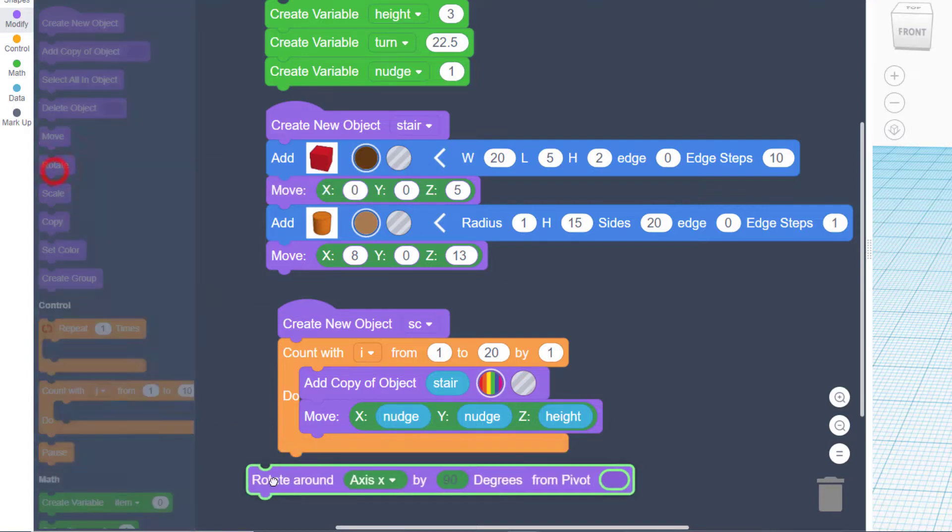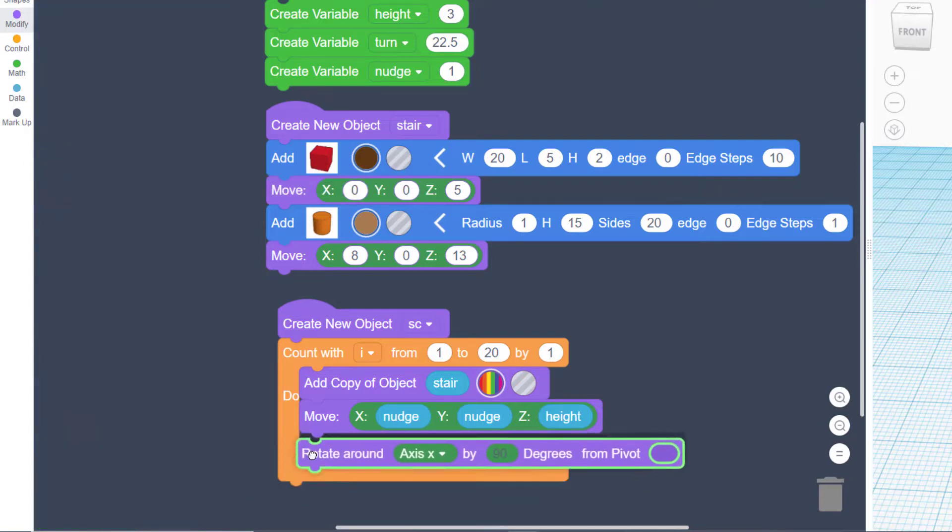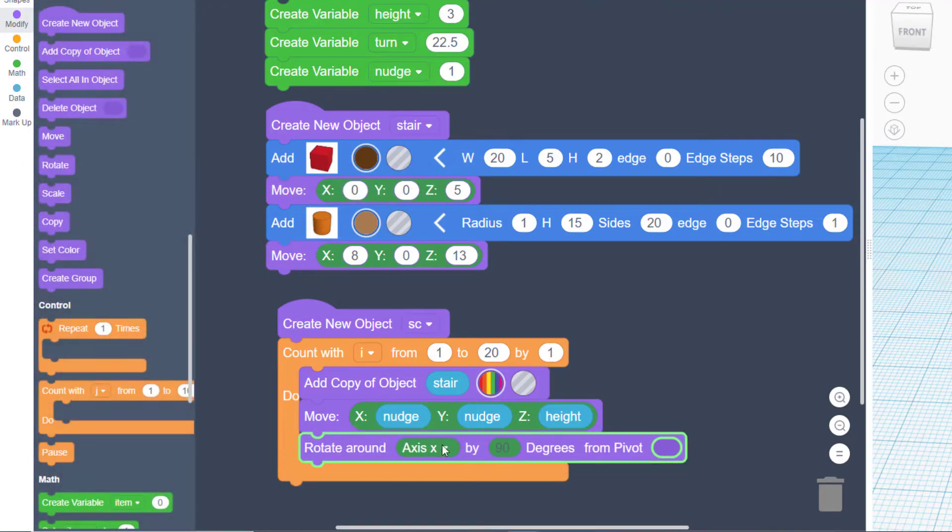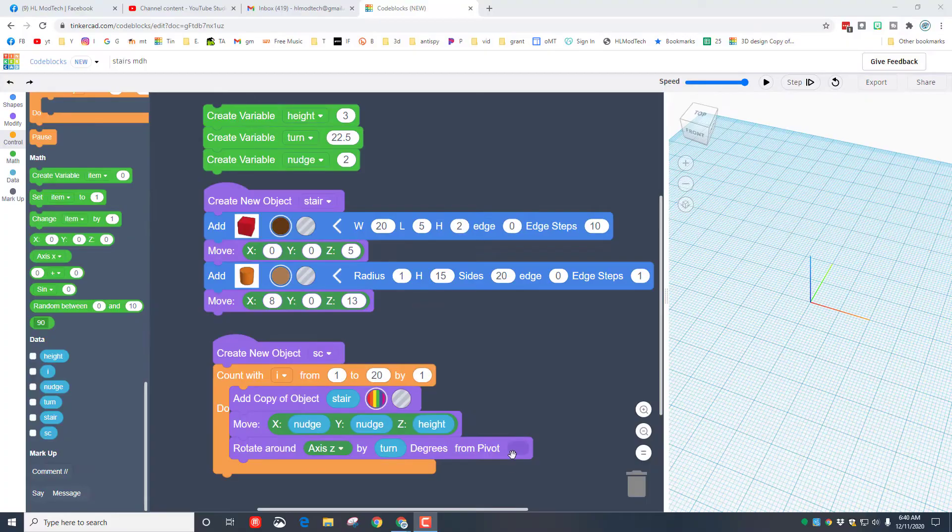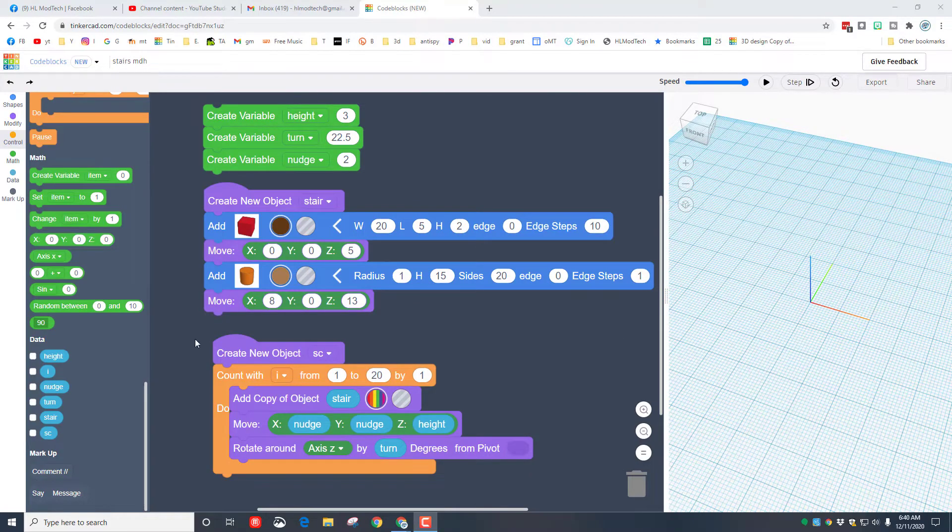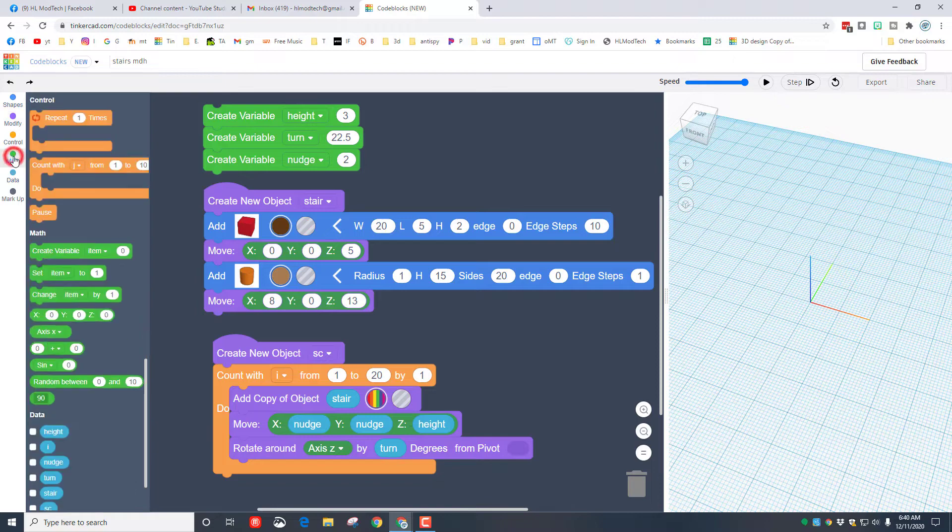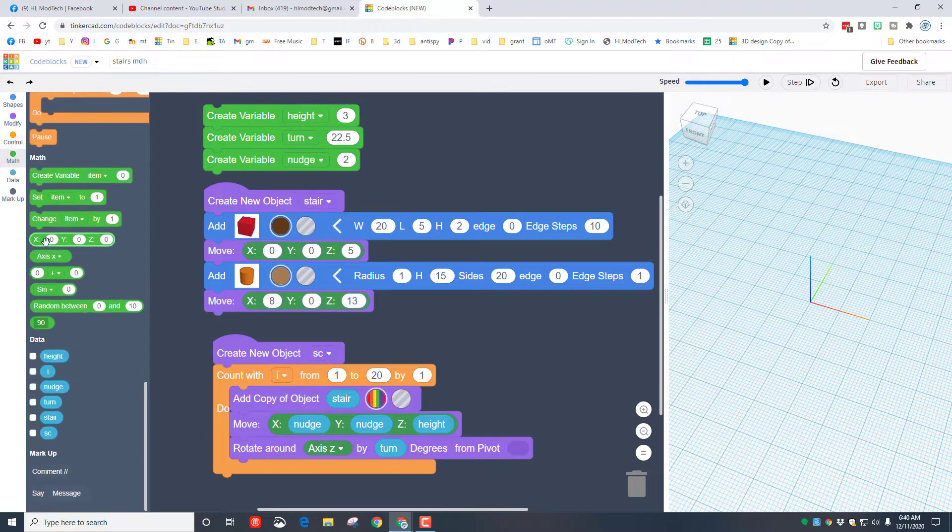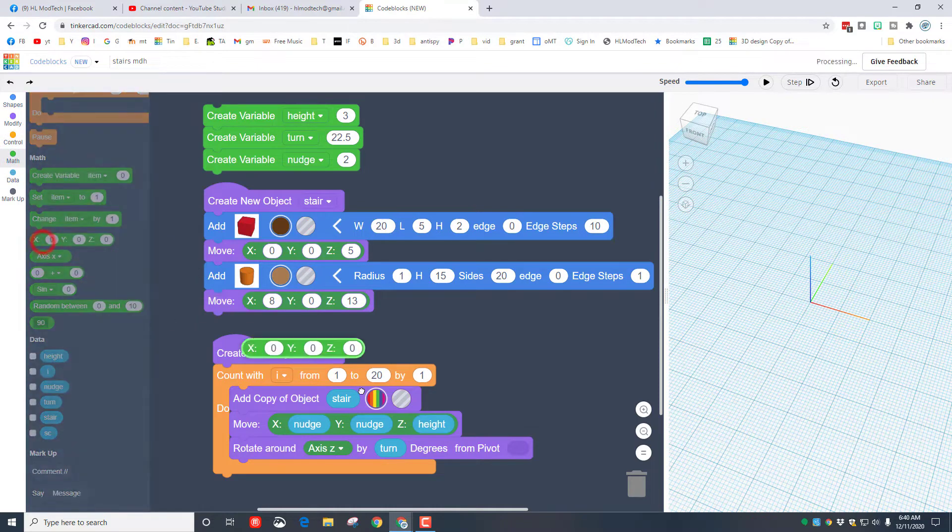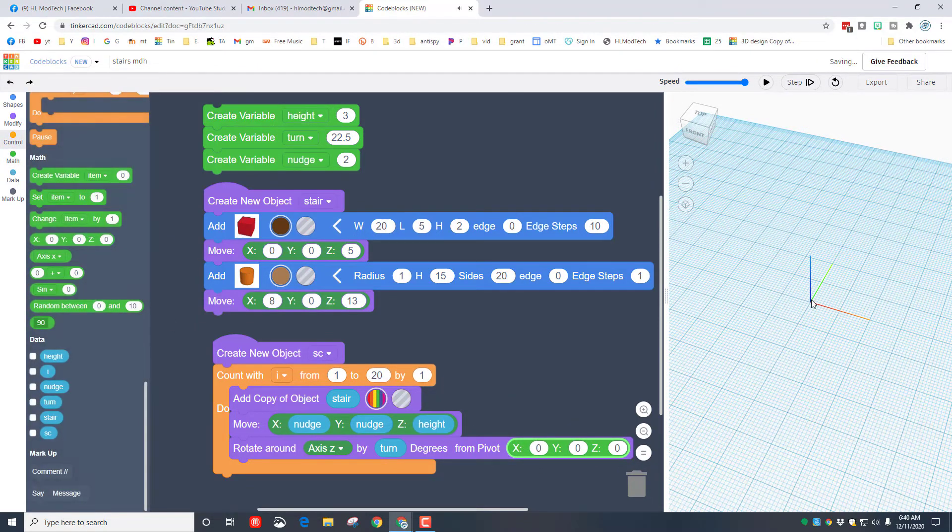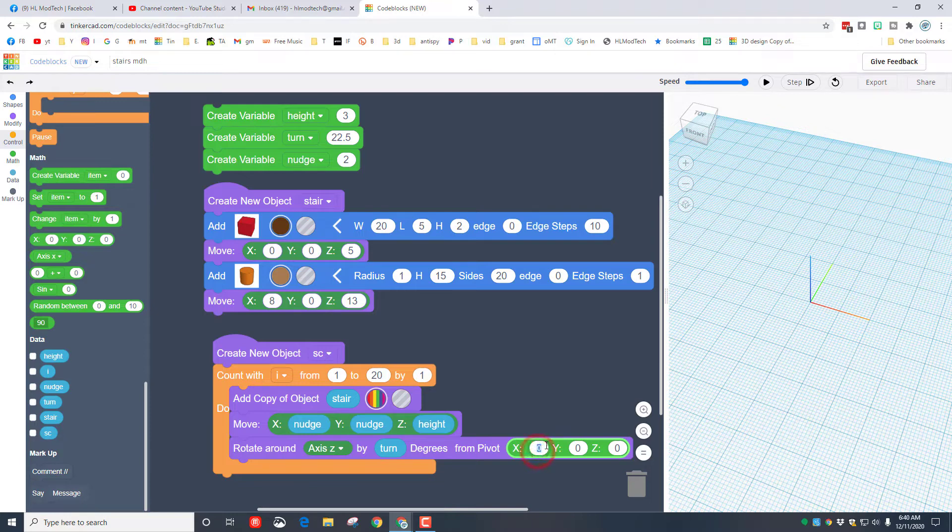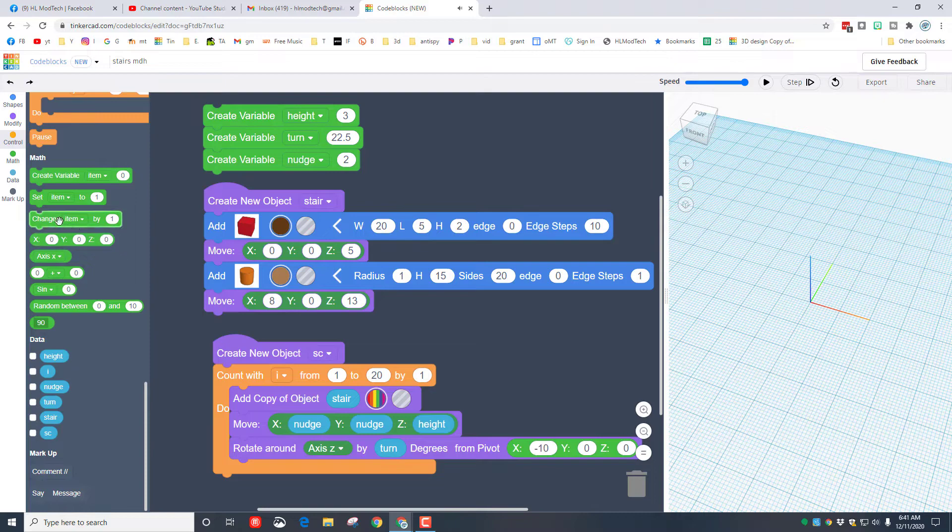Now we need to rotate it, so let's move back to modify, bring out that little rotate command. Make sure you change it to rotate around Z because we want to twist around the Z axis. So we need to adjust the pivot because the stairs are going around the left edge. Let's move back to the math and put that axis number out here. The left edge is negative 10, so put a negative 10 in here.